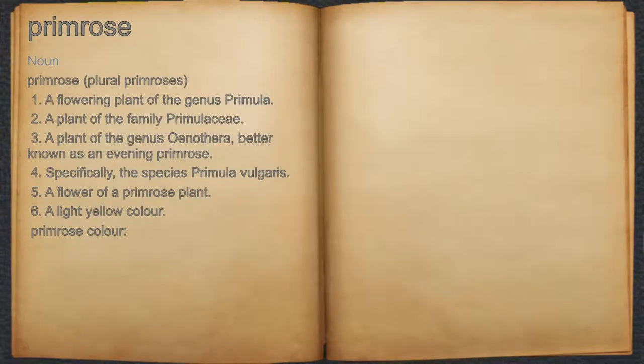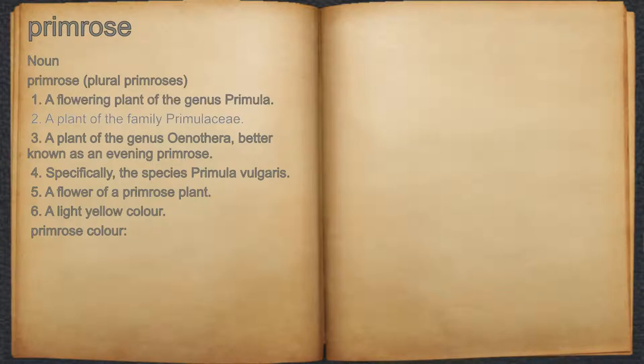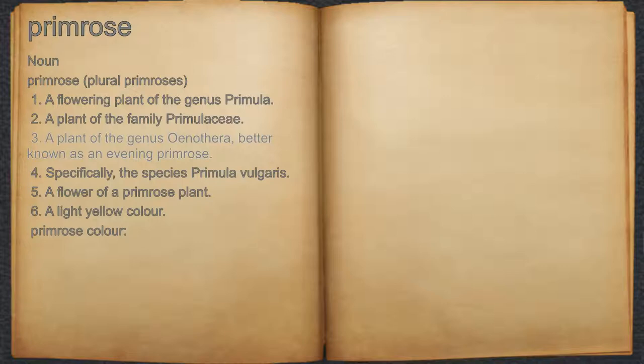Primrose. Noun. 1. A flowering plant of the genus Primula. 2. A plant of the family Primulaceae. 3. A plant of the genus Oenothera, better known as an evening primrose.